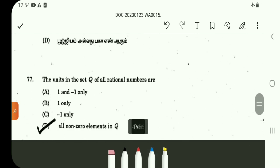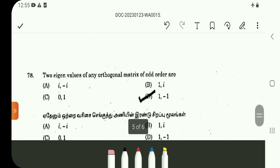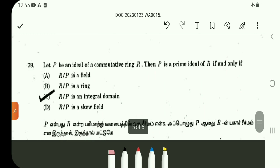Question number 77: the units in the set of all rational numbers are those with a multiplicative inverse — that is, all non-zero rational numbers, Q star. Option D. Question number 78: the eigenvalues of any orthogonal matrix of odd order are plus or minus 1. It is a direct result from matrices.